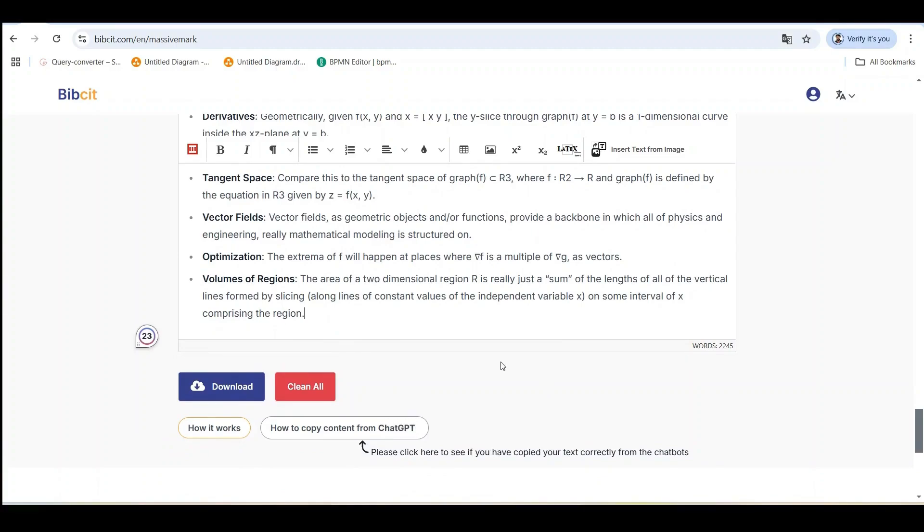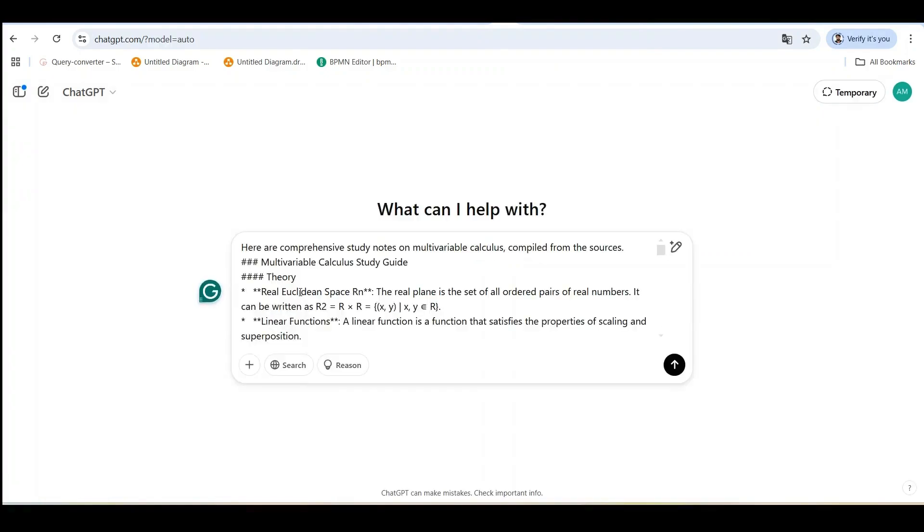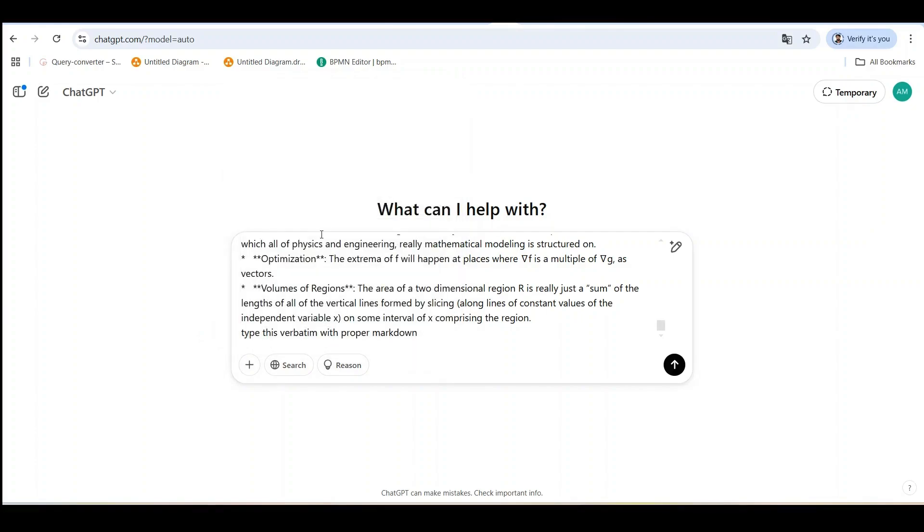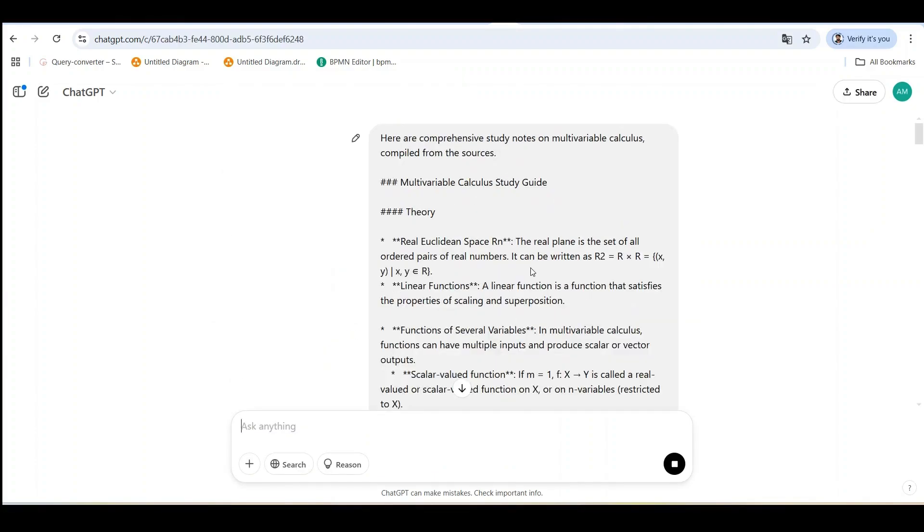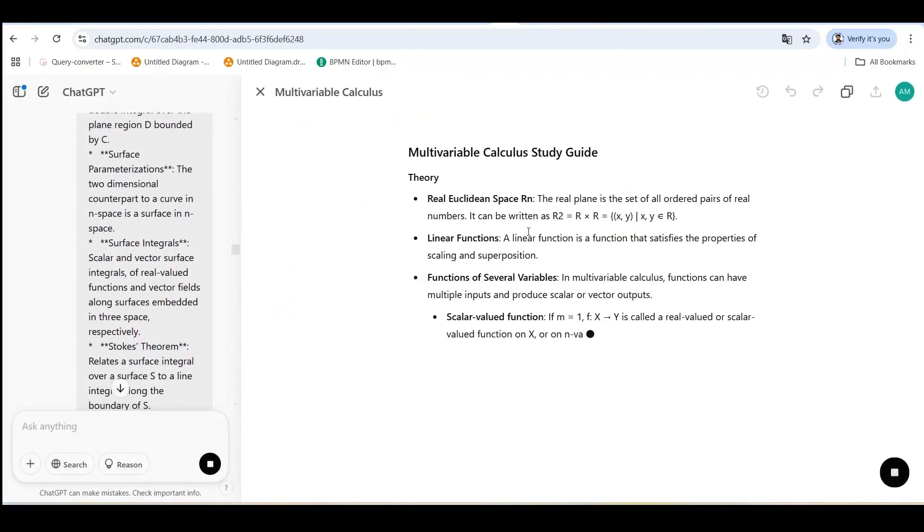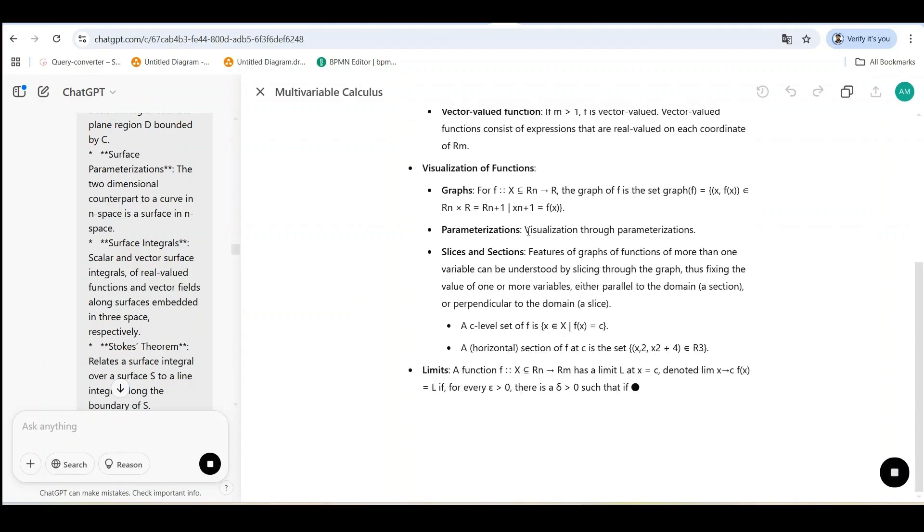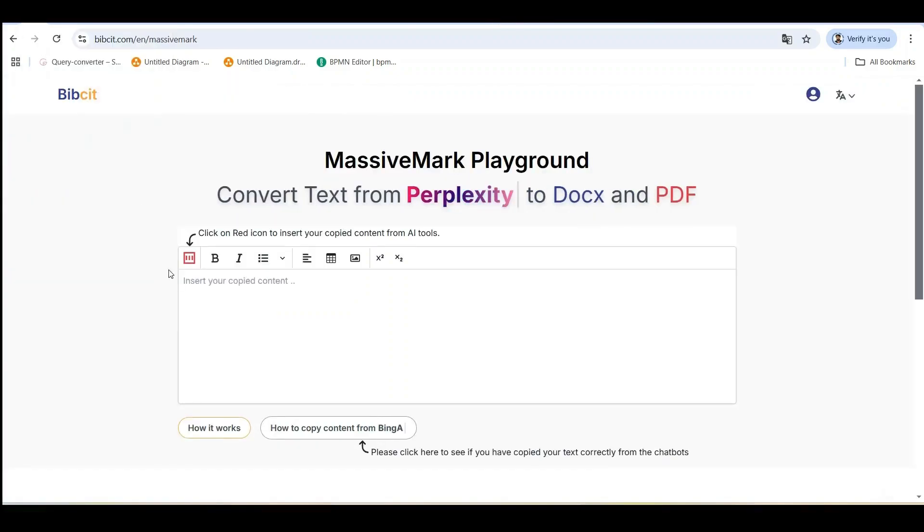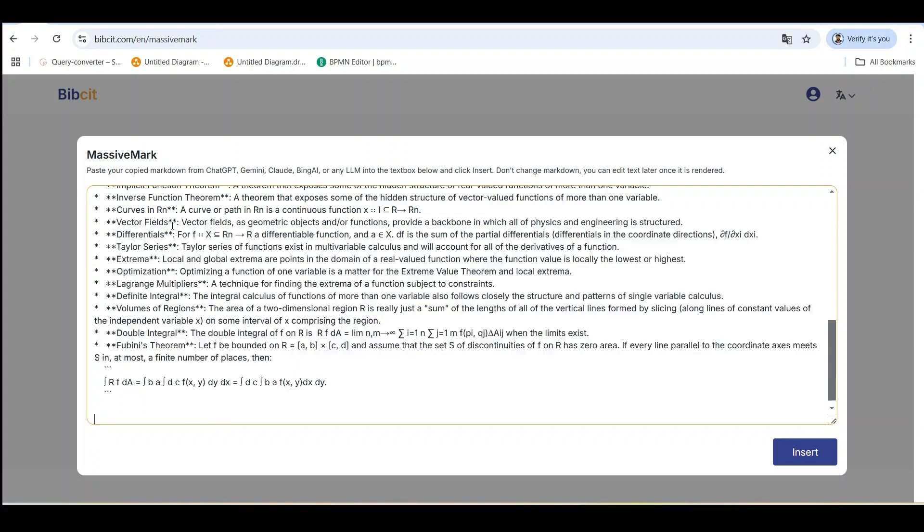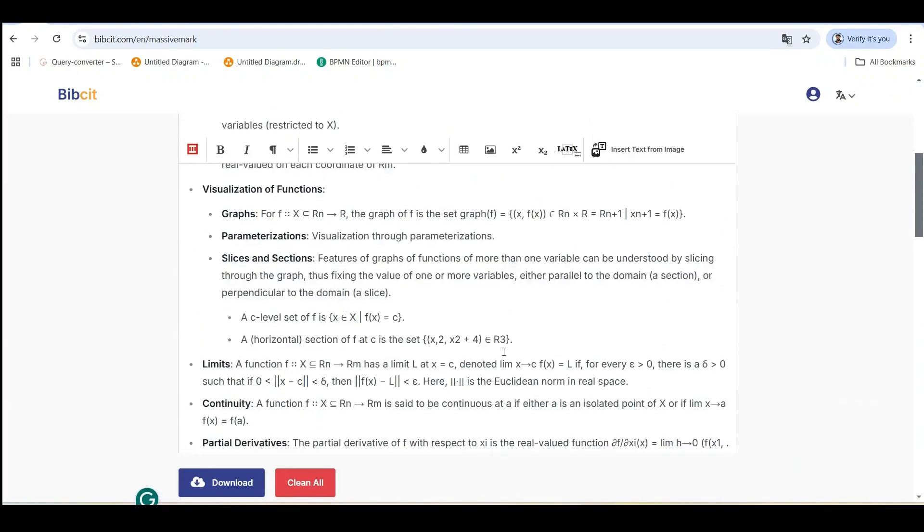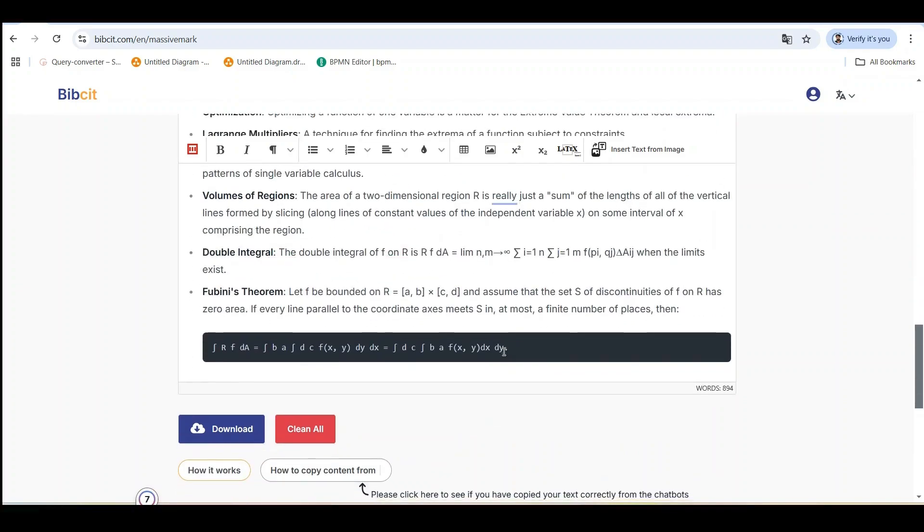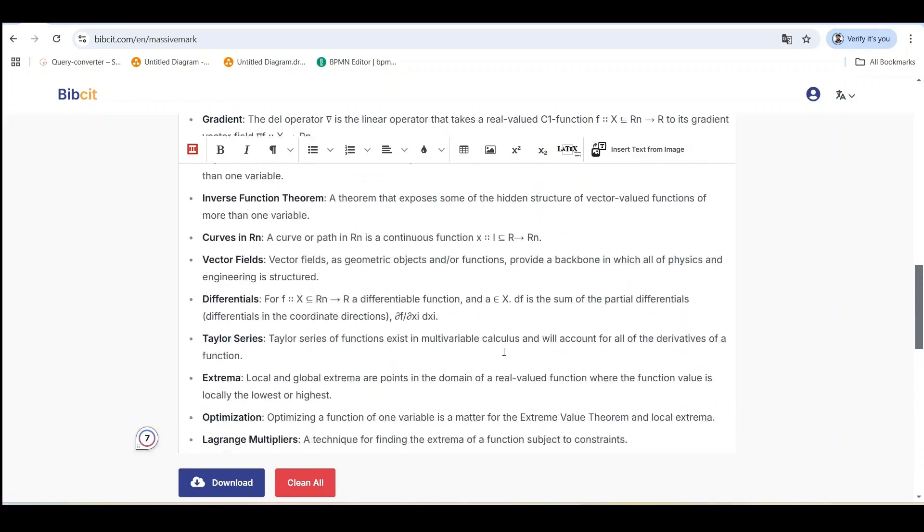If NotebookLM does not provide proper markdown, mathematical symbols may not appear correctly. To fix this, paste the content into ChatGPT or another AI tool and use the command Type this verbatim with proper markdown to generate properly formatted markdown. ChatGPT will generate perfect markdown for your content. Then copy this markdown content and paste it into Massive Mark. This ensures correct formatting for equations, symbols, and structure. Using this method, mathematical notation and headings will be displayed properly. Always verify the formatting before finalizing. This approach helps maintain accuracy and readability, especially for study guides or technical documentation in markdown-supported platforms.